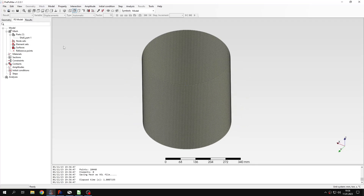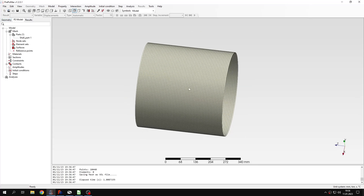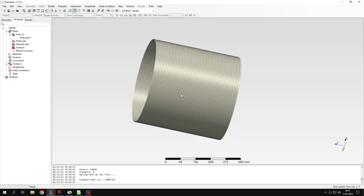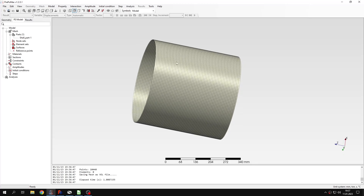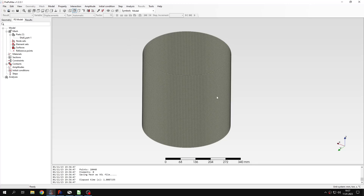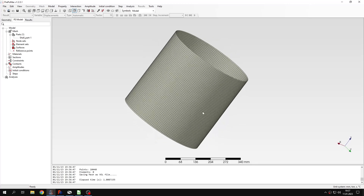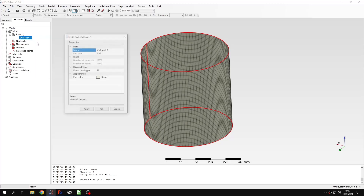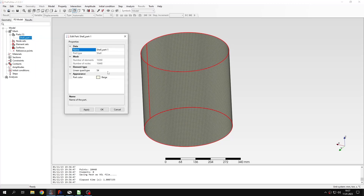With this quad dominated algorithm, sometimes triangular elements are also generated, so we have to check if this is the case. If this happens because of the way this algorithm works, you can try a different element size. But in this case, you can see that we have just quad elements. We can also check the element type right here.